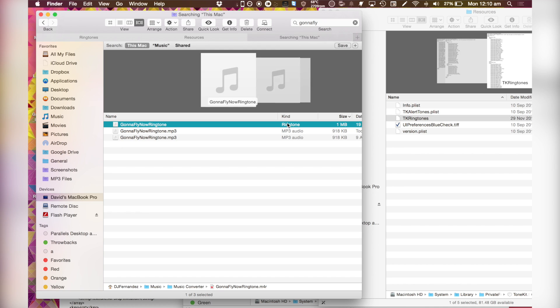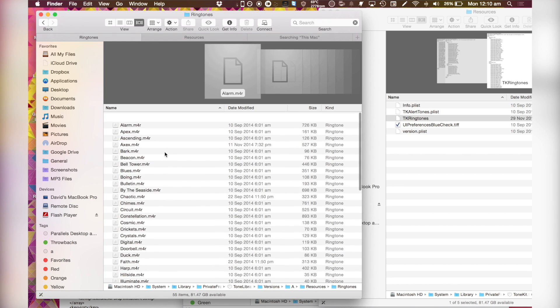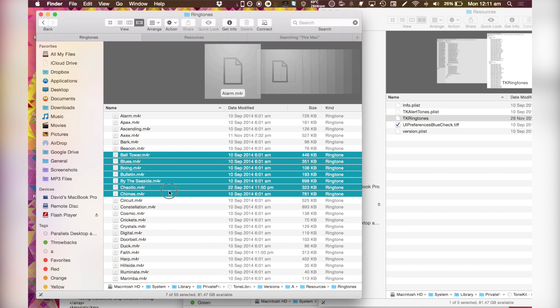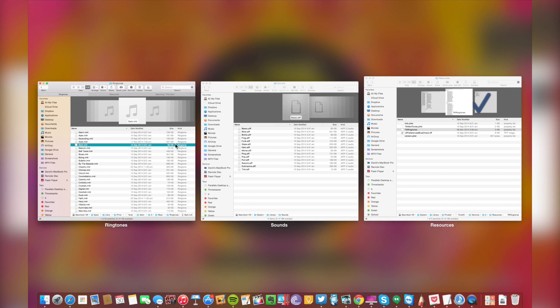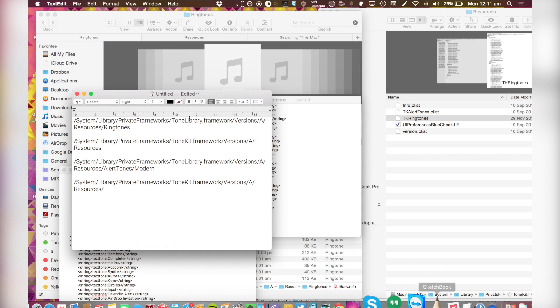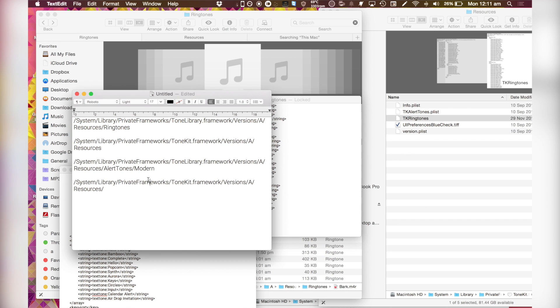And now you're just going to do a command C and navigate to home. Navigate to this folder. If you want to modify for ringtones, navigate to this folder. If you want to do it for alert tones, navigate to this folder.